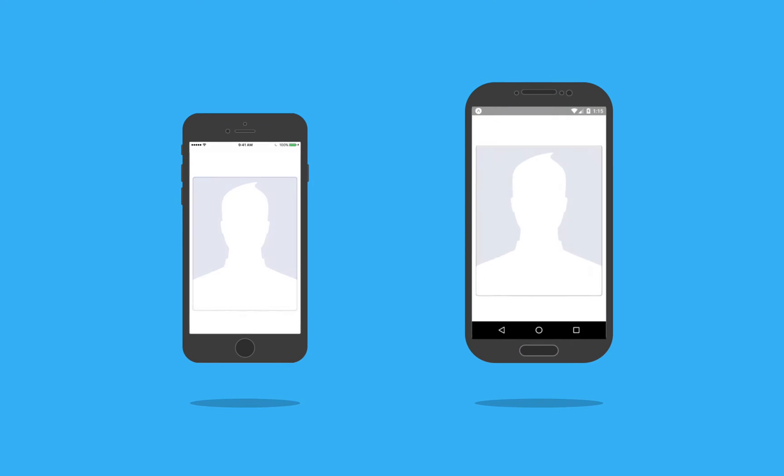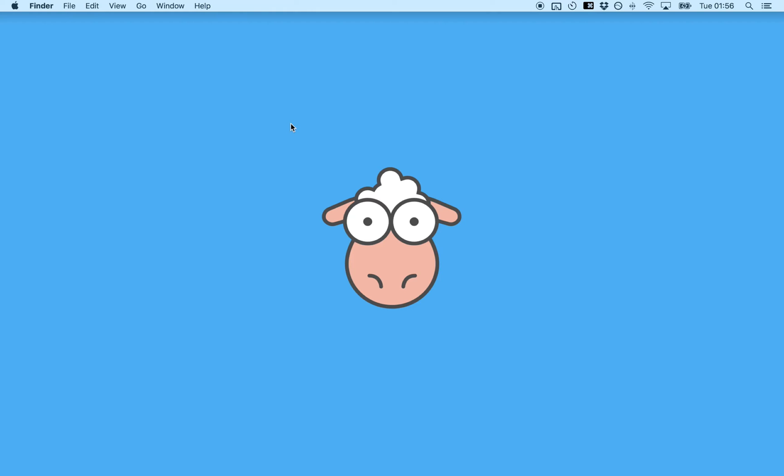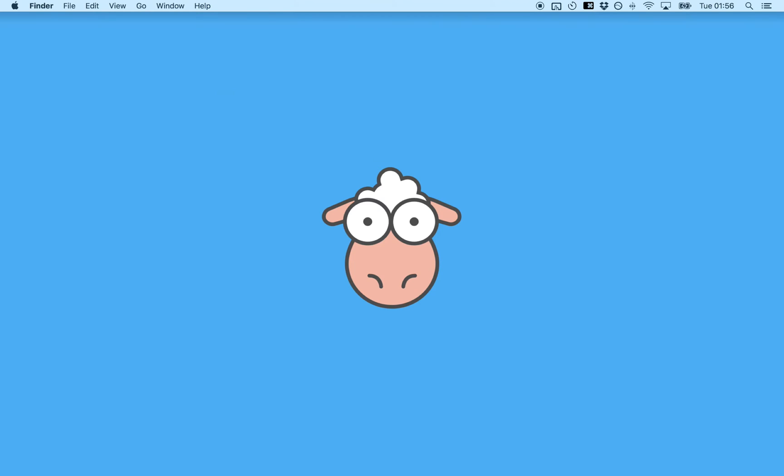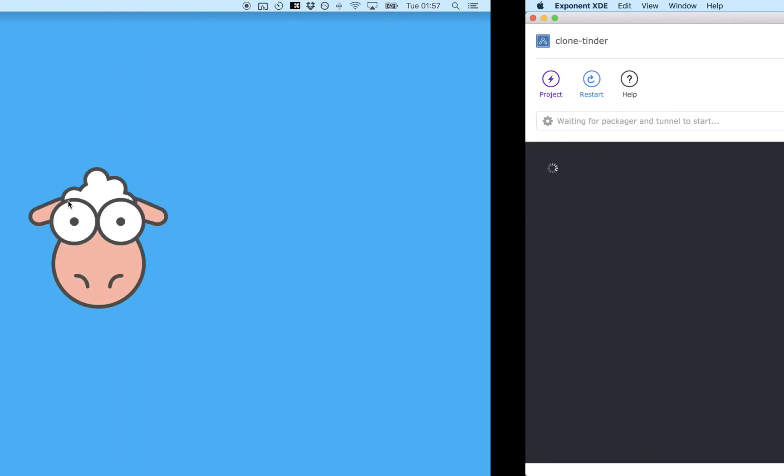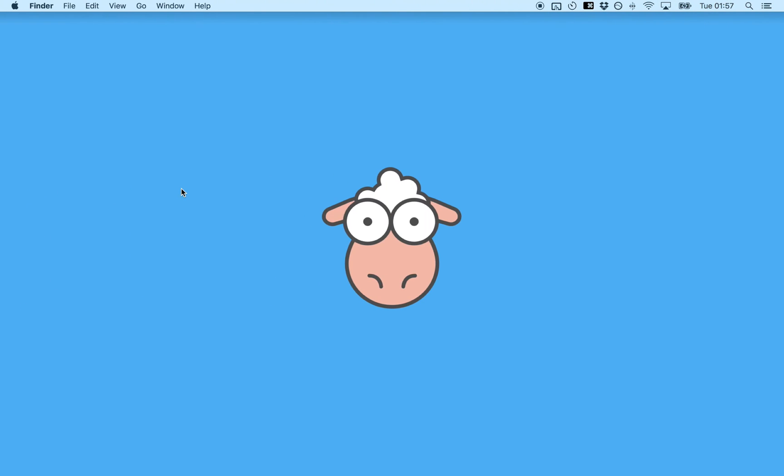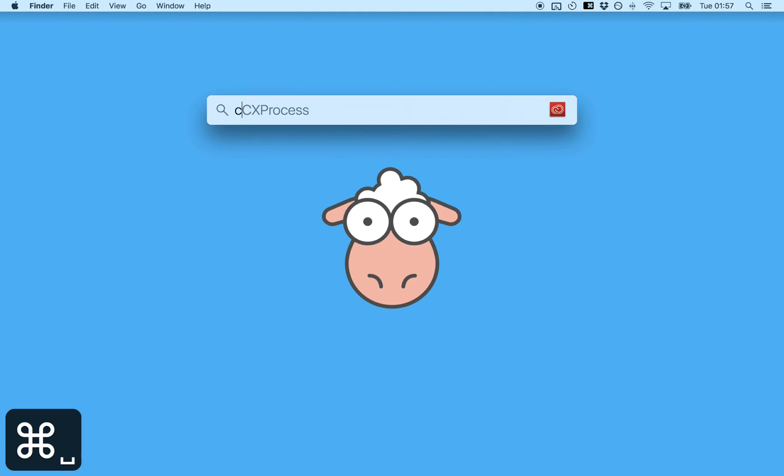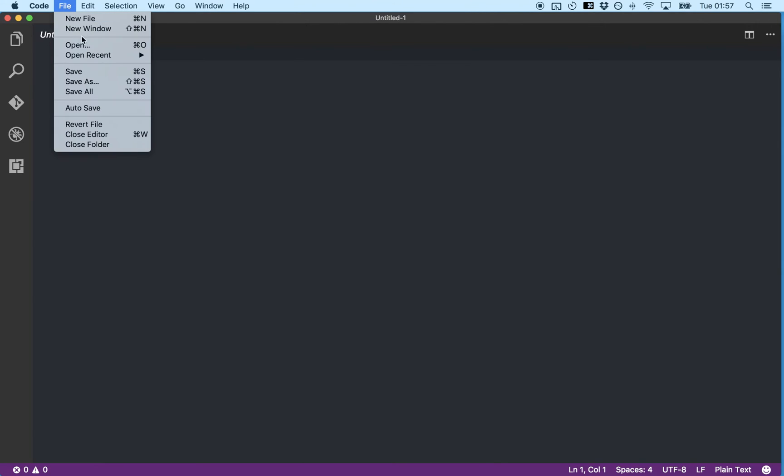So in this video we will be creating a basic Tinder card. So first let's open up our clone Tinder project in Exponent XDE. Open up our main.js file in VS Code.